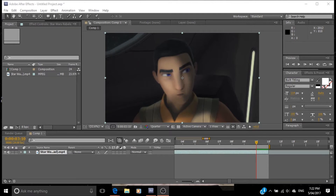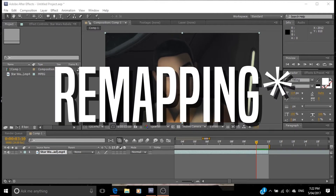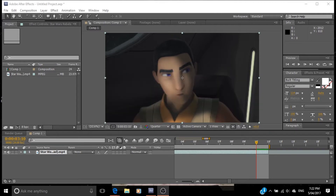Hey guys, Baggles here, and today we're going to be doing a tutorial in After Effects. I'm going to show you frame blending and time remapping. So let's get straight into it.